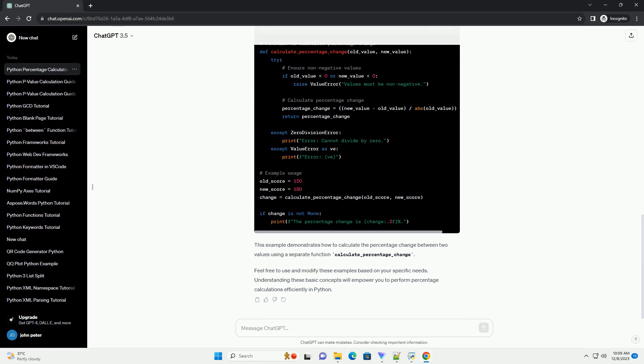Feel free to use and modify these examples based on your specific needs. Understanding these basic concepts will empower you to perform percentage calculations efficiently in Python.